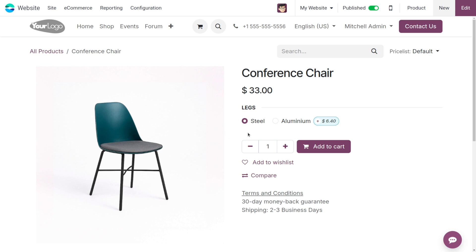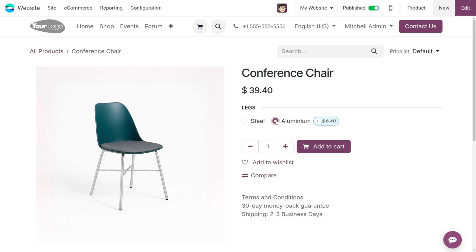It has different variants such as Steel and Aluminum legs. In previous versions of Odoo, even if you selected variants from the shop page, only one image would show. Now in Odoo 19, the Conference Chair is currently showing with legs set to Steel, and when I switch to legs Aluminum, you can see a preview of the image right here on the screen.